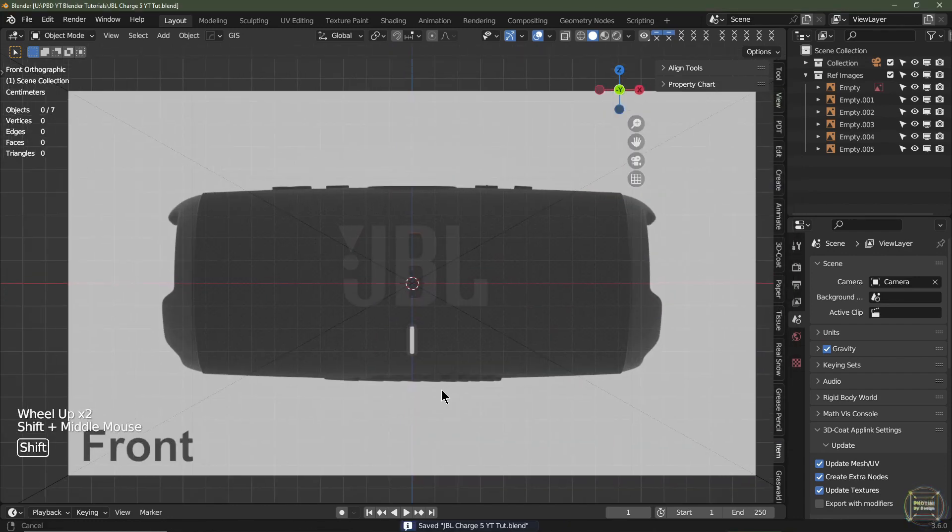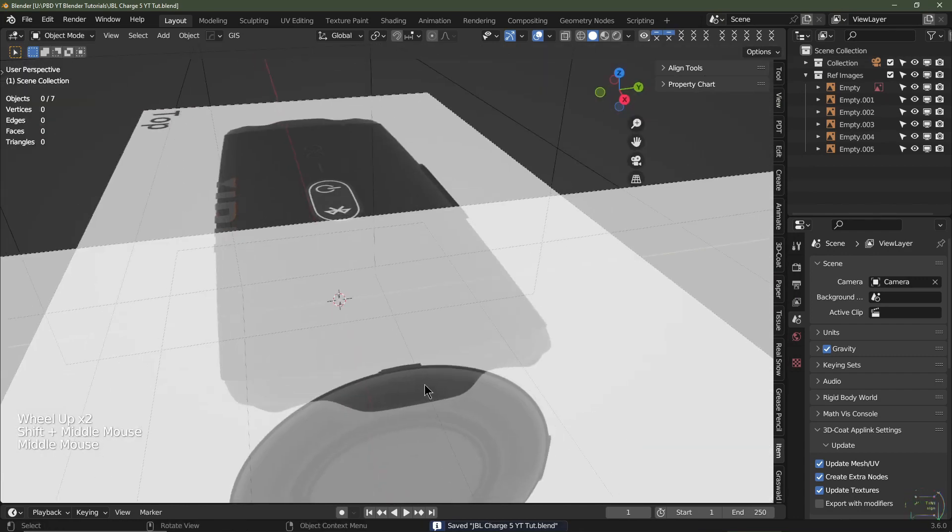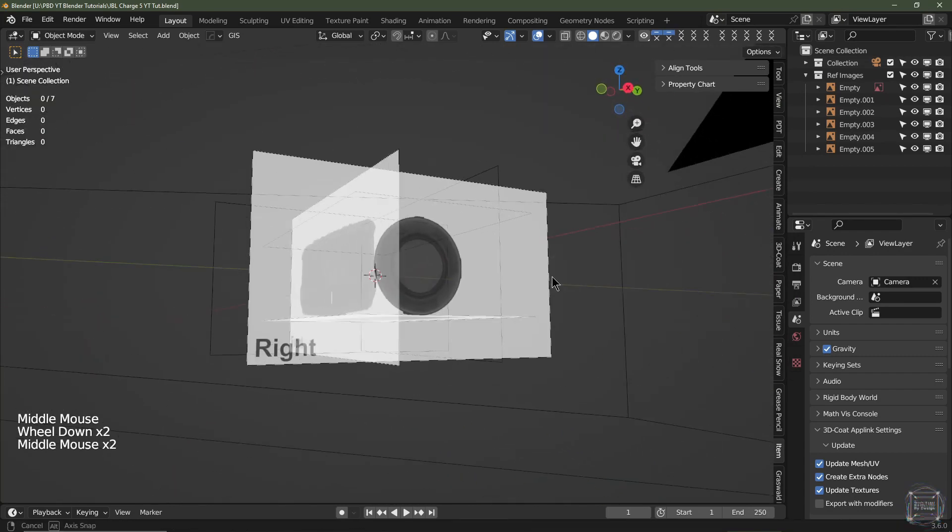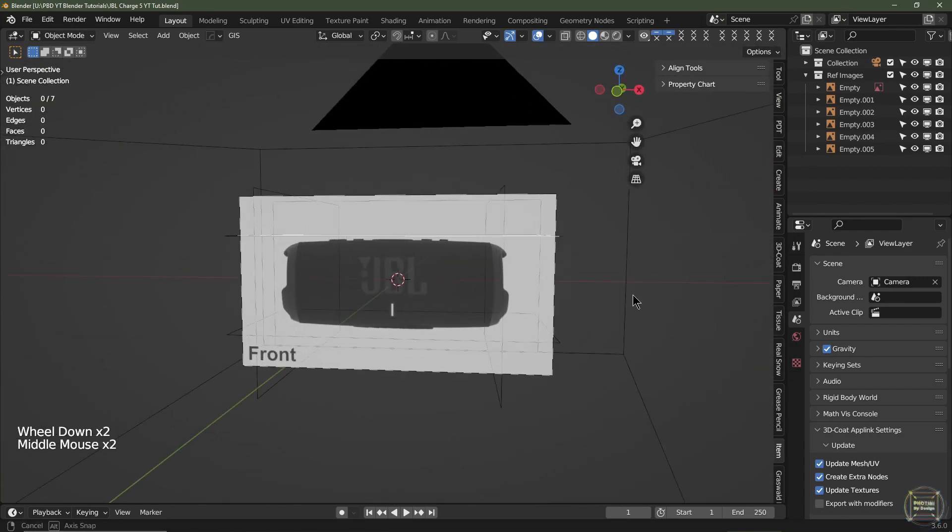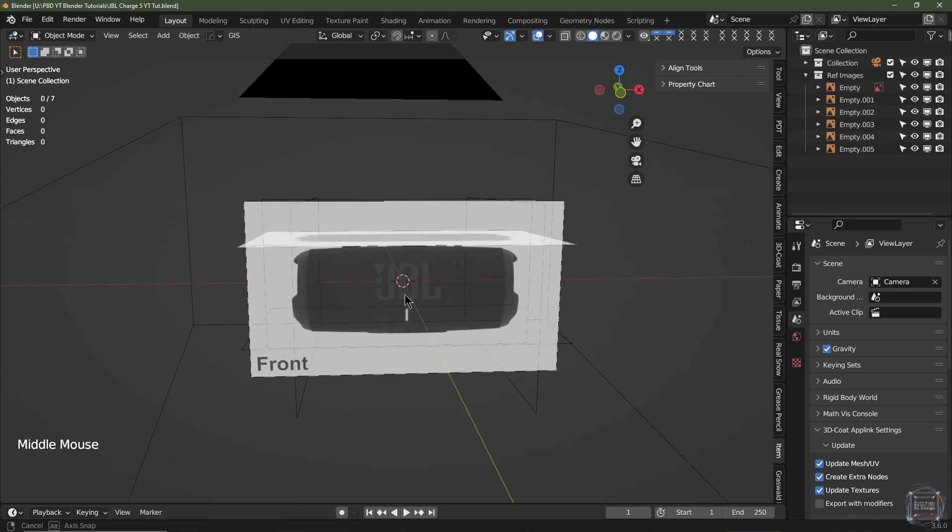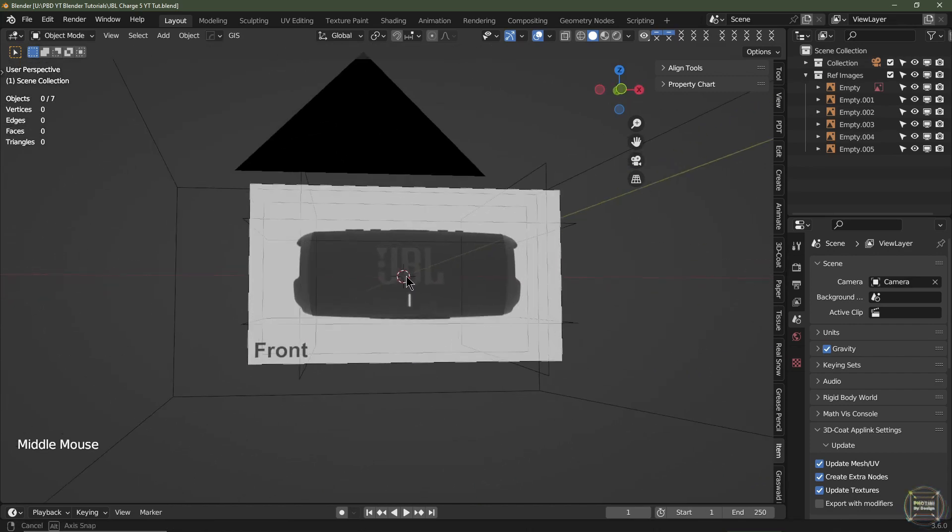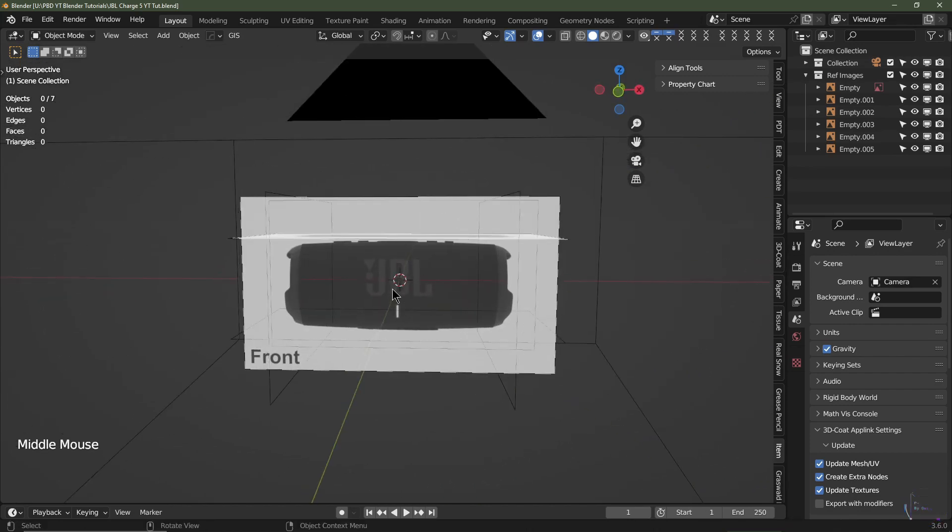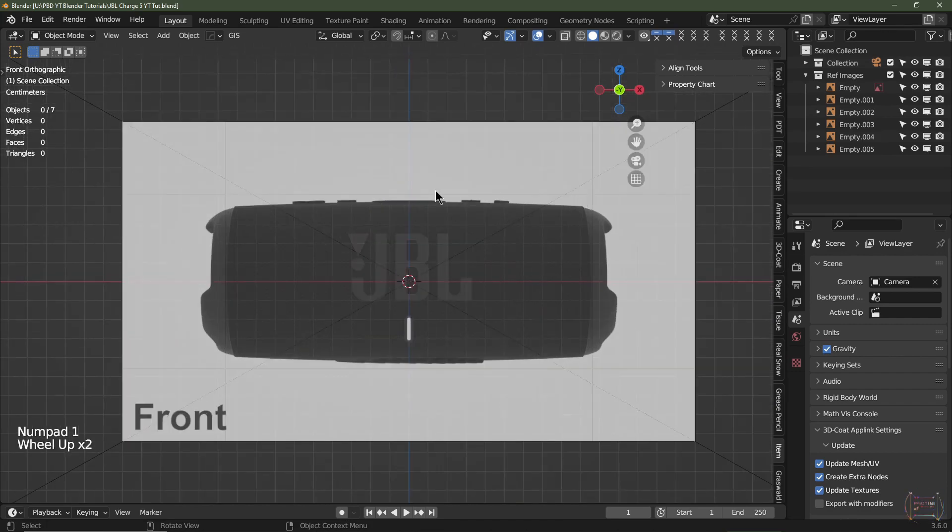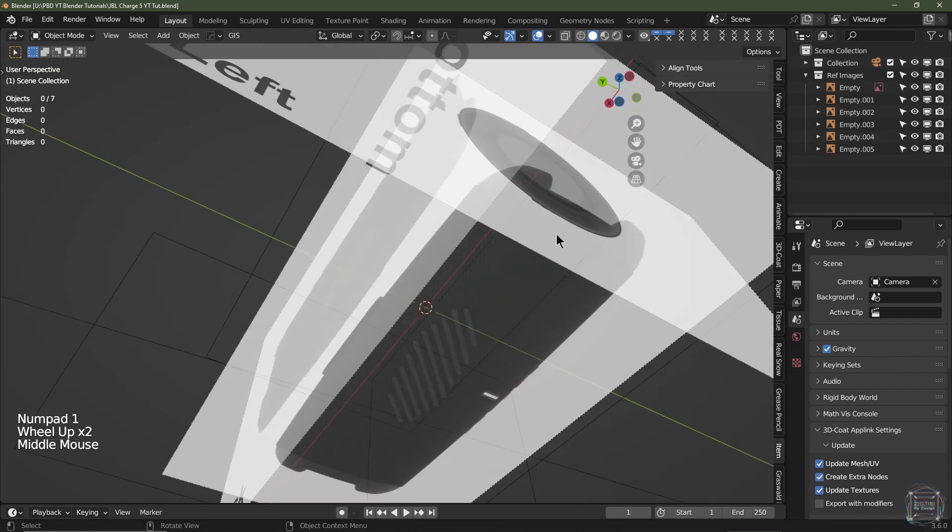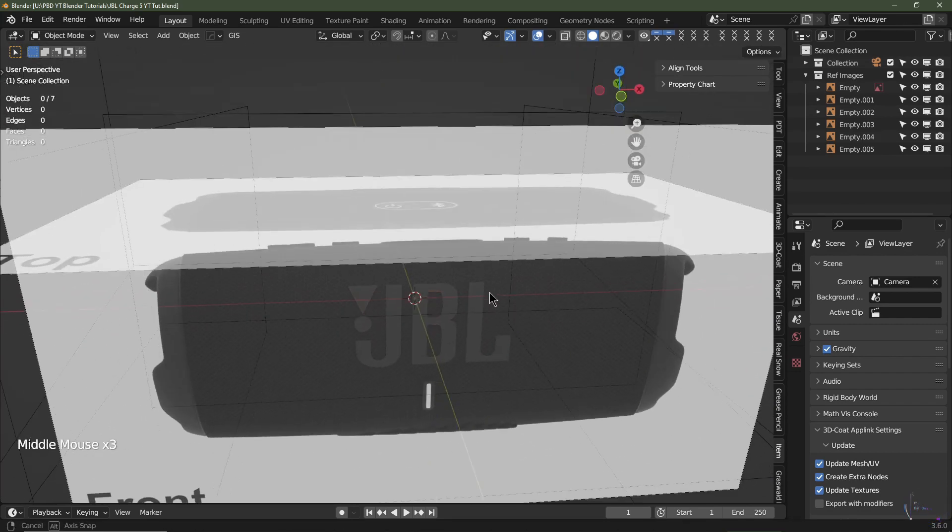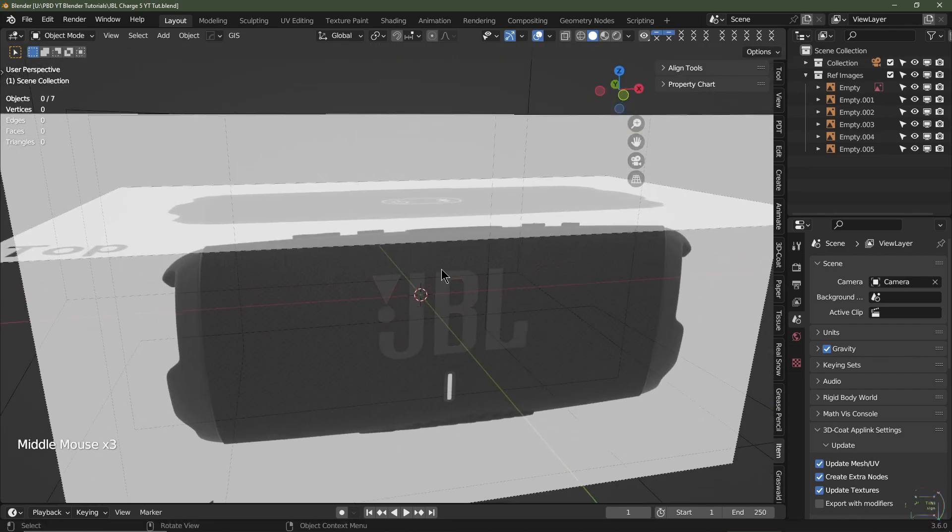That's it for part one. We've set everything up and we're ready to continue on to part two. I hope you enjoyed this so far. We'll get down to the nitty-gritty in part two where we're going to be modeling the actual body, the speaker itself. Thanks for watching.